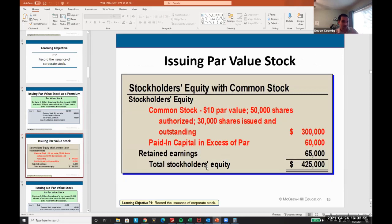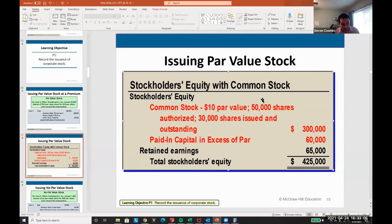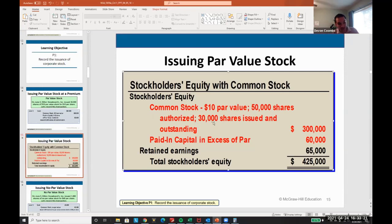On the financial statement, it would be listed under stockholder's equity. You'd list the par value, how many shares are authorized, and how many shares are issued and outstanding. The articles of incorporation tell you how many shares are authorized. Corporations also have cap tables that monitor all their investors, which tells you how many shares have actually been issued.